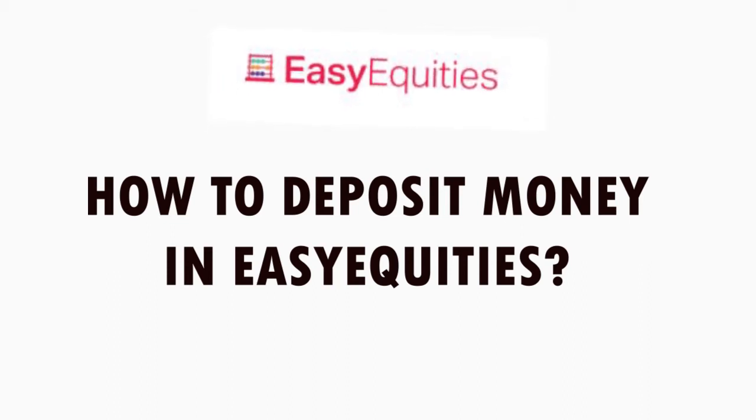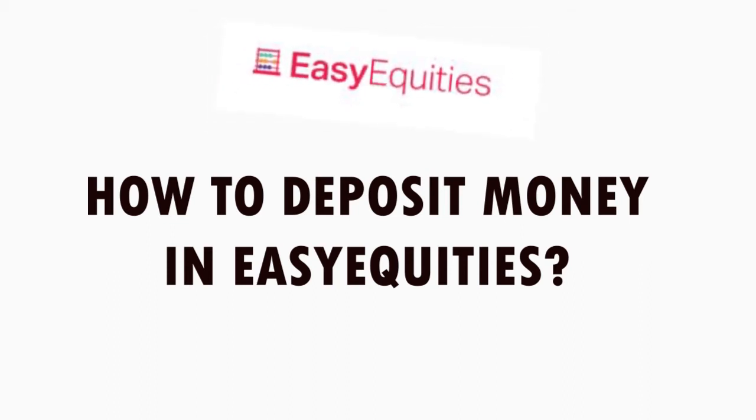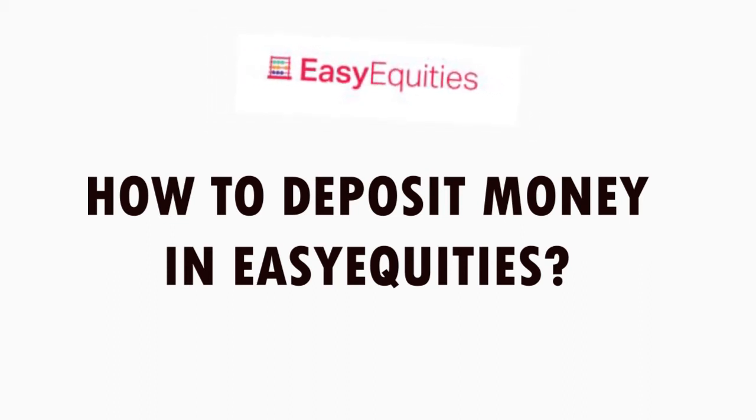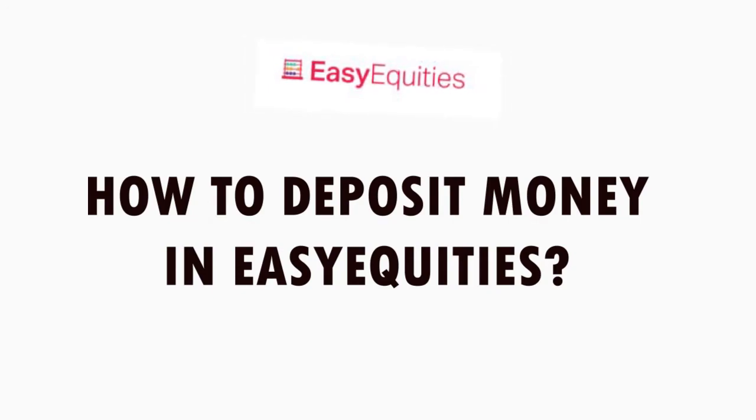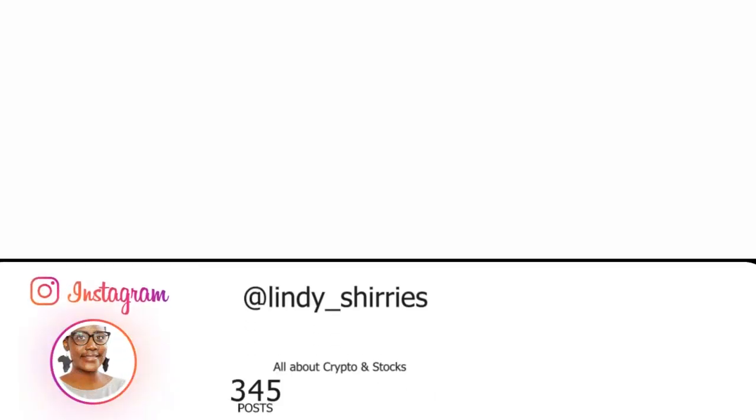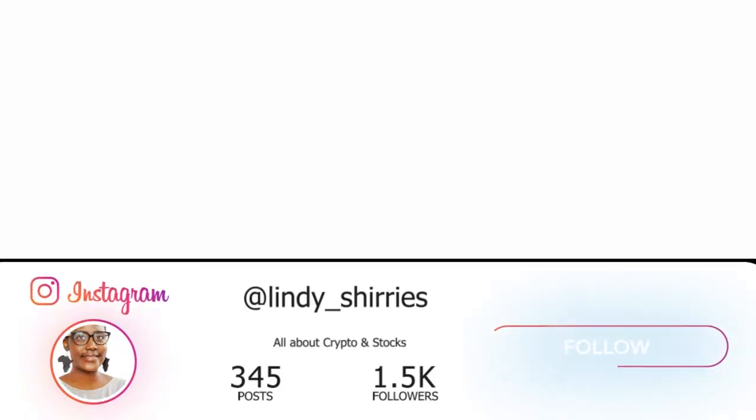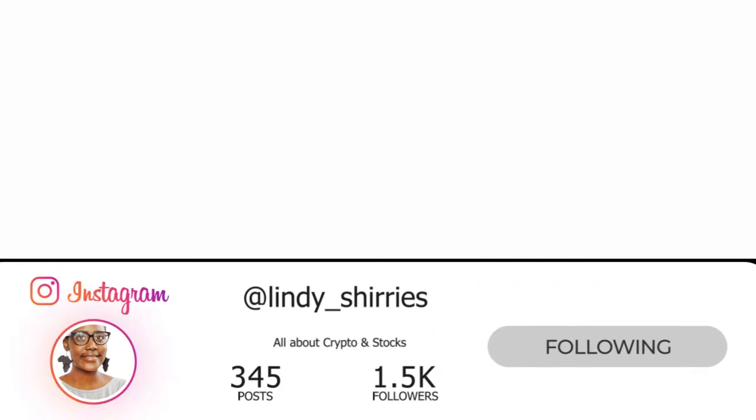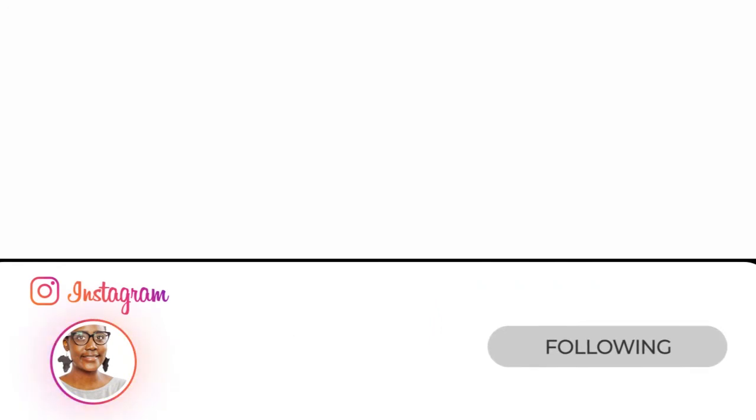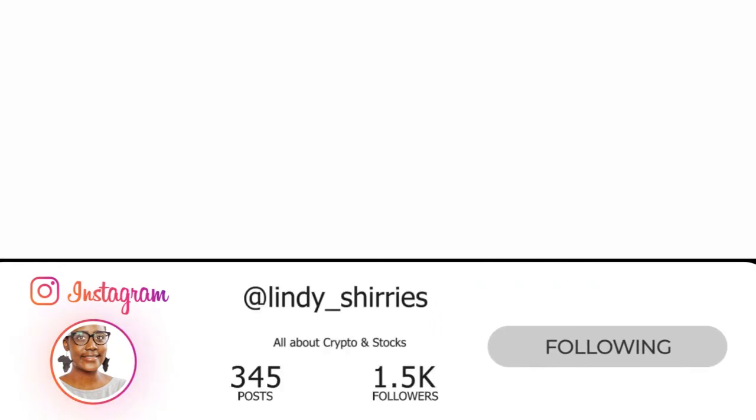Welcome to my channel. My name is Lindy Sherice and in today's video I'm going to show you how to deposit money in Easy Equity. Please don't forget to follow me on Instagram - that's where you'll get the most recent updates.